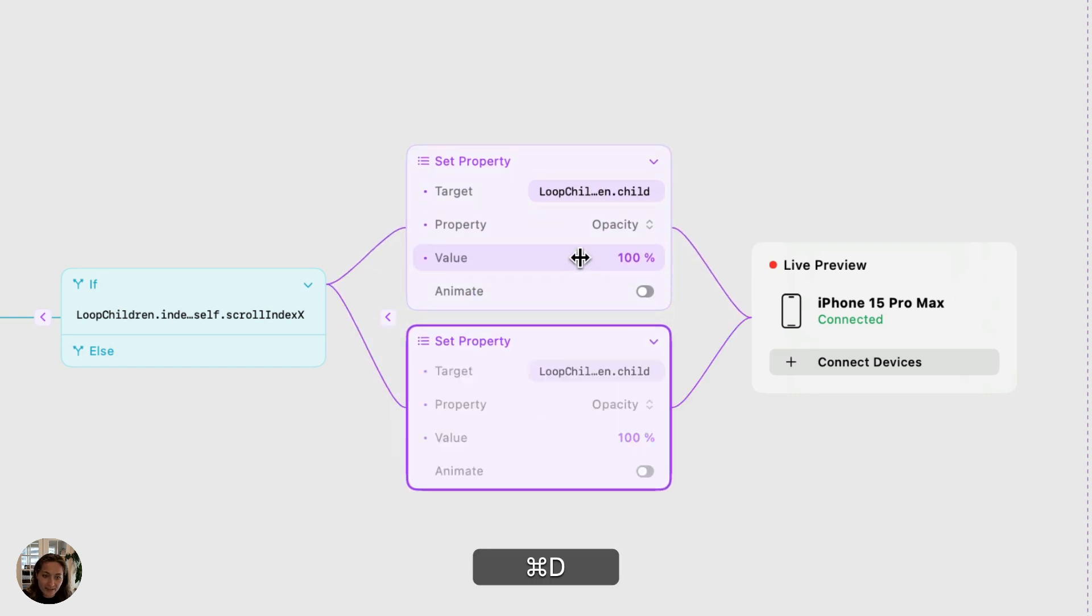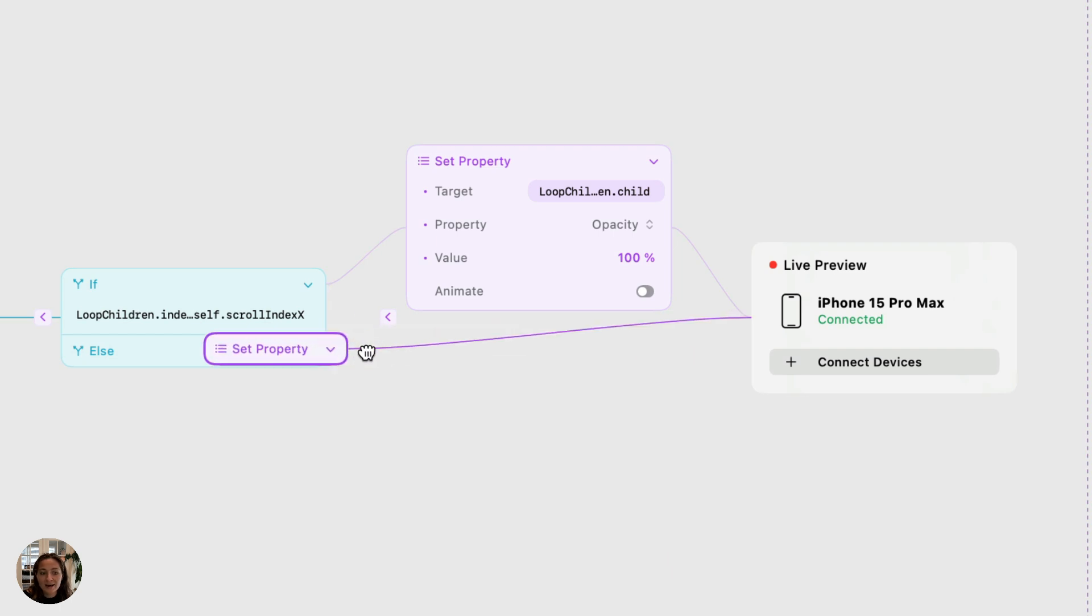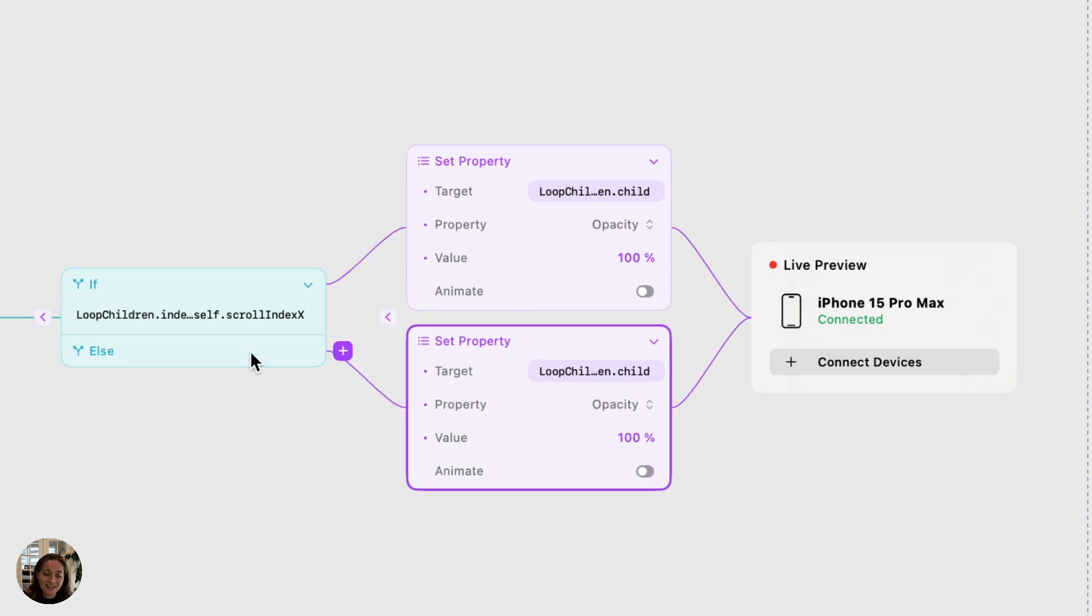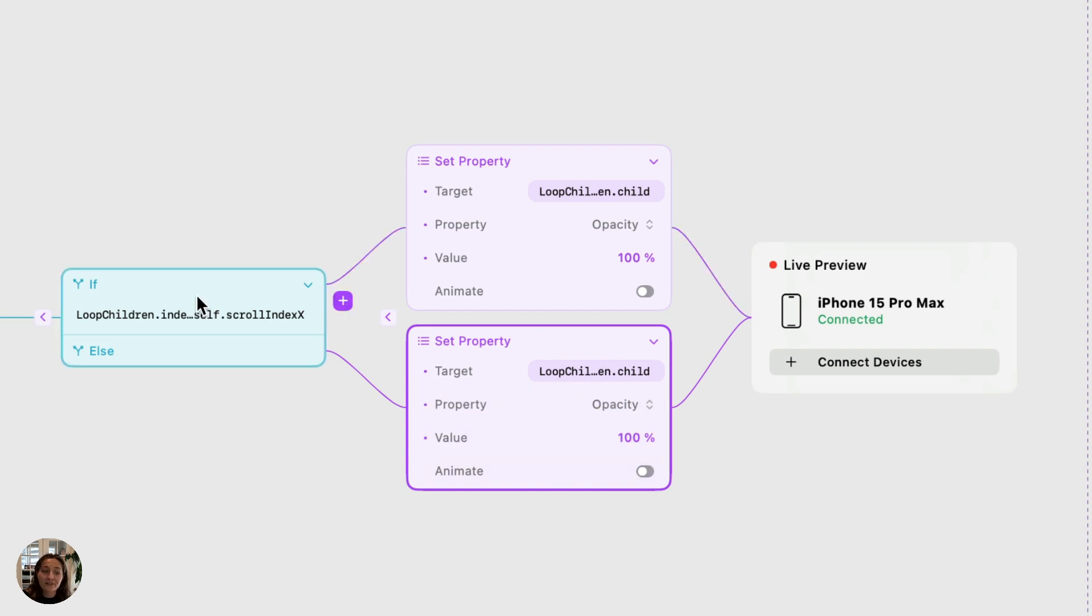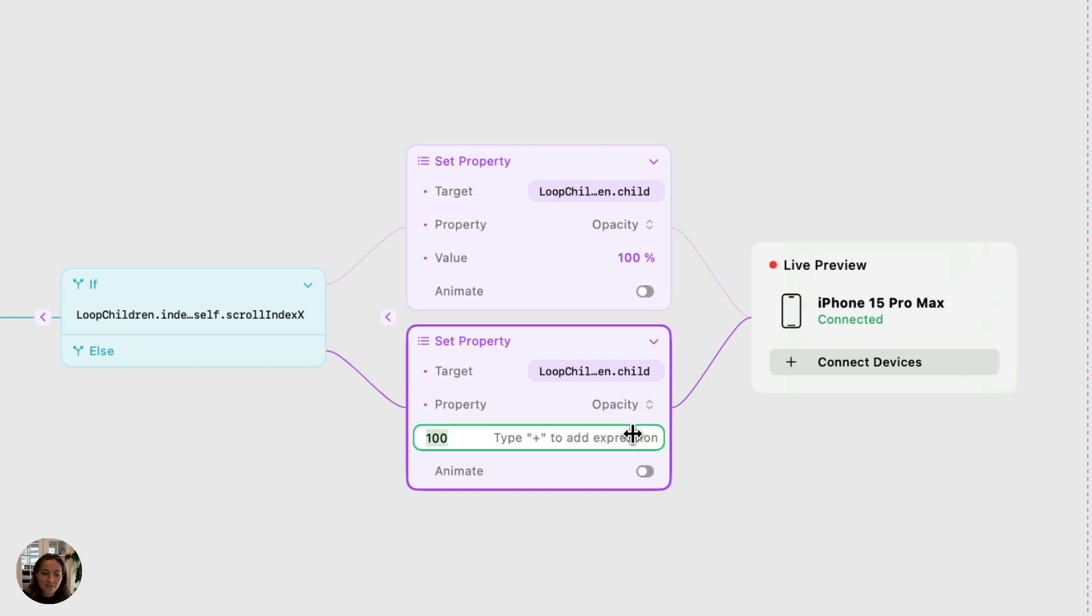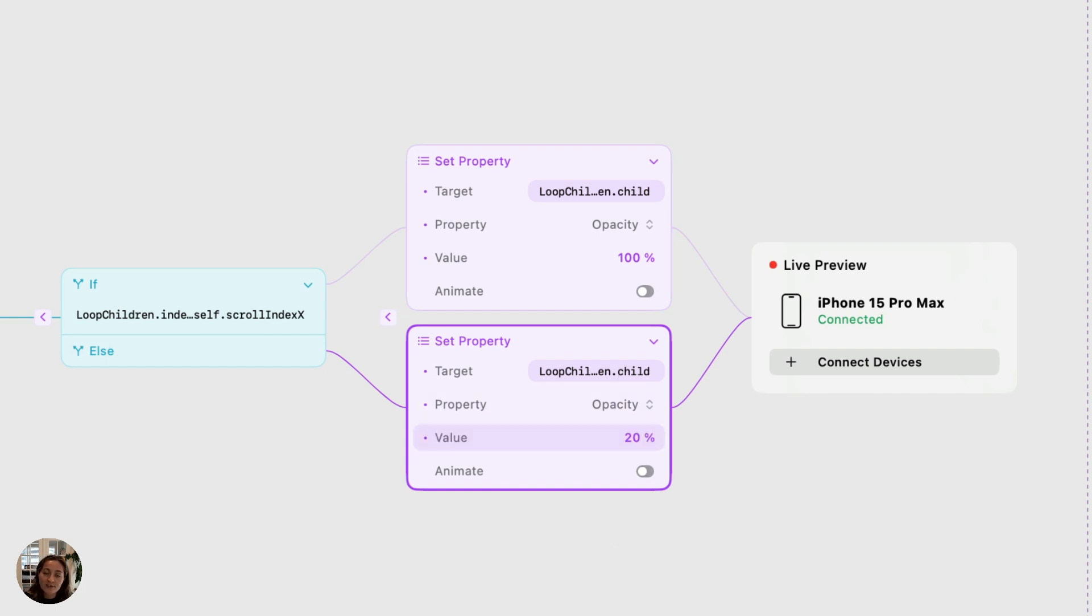Now I'm going to duplicate this using command D and drag this second set property action into the else section. So that means this set property action is going to fire if my condition is false. My target can stay the same, property can stay the same, but I want my value to go down to 20% so it removes some of the opacity if this is not the card that's in view.